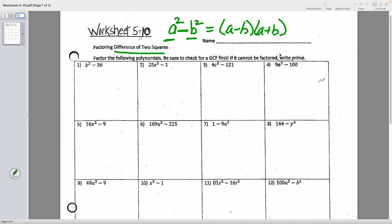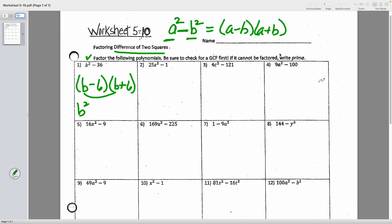Number one: b squared minus 36. It's definitely a difference, b squared is square-rootable, 36 is square-rootable. So I can go straight to my two groups — one with a minus, one with a plus. The first terms are b and b to get b squared, and the square root of 36 is 6 in both groups. So the answer is (b minus 6)(b plus 6). When you FOIL, the outer 6b and inner negative 6b cancel, and the last term is negative 36.